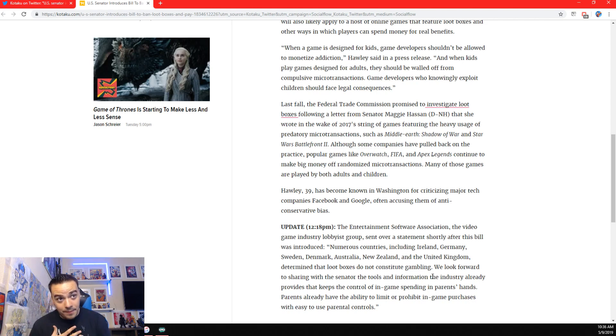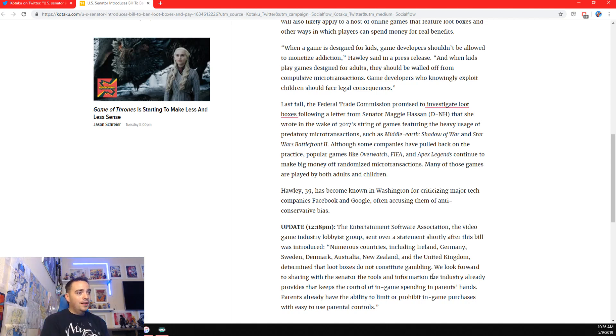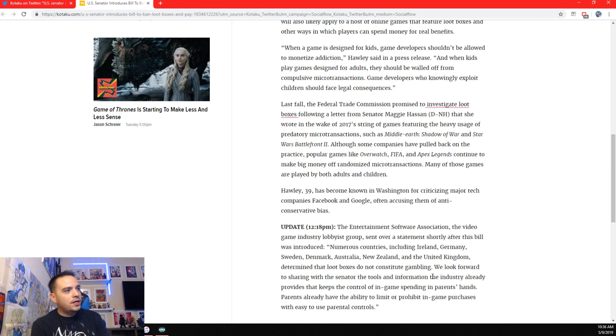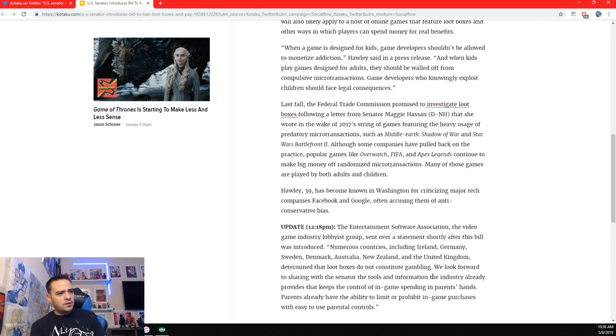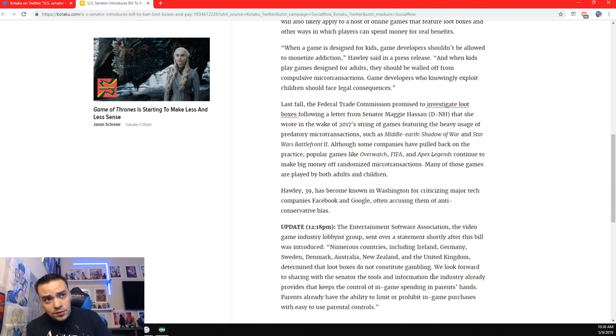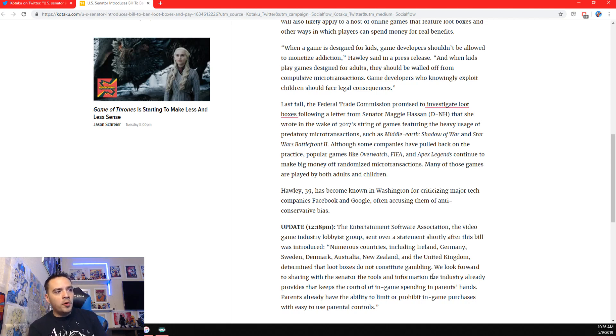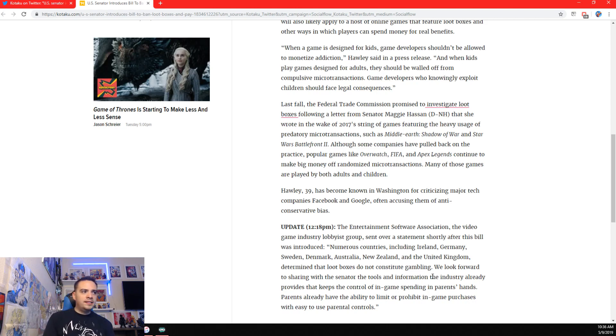We look forward to sharing with the senator the tools and information the industry already provides that keeps the control of in-game spending in parents' hands. This is also true. Parents already have the ability to limit or prohibit in-game purchases with easy-to-use parental controls.